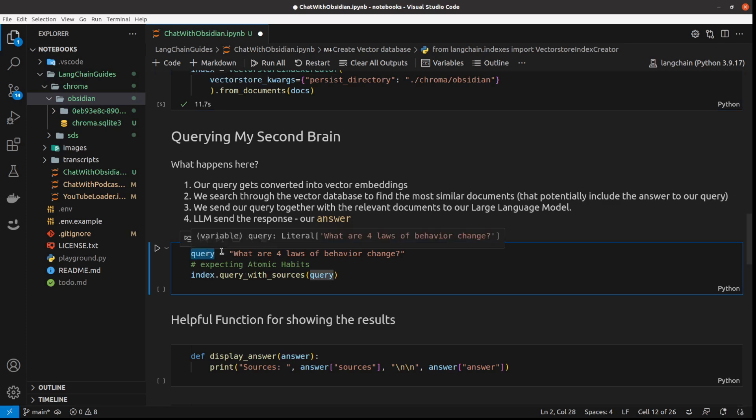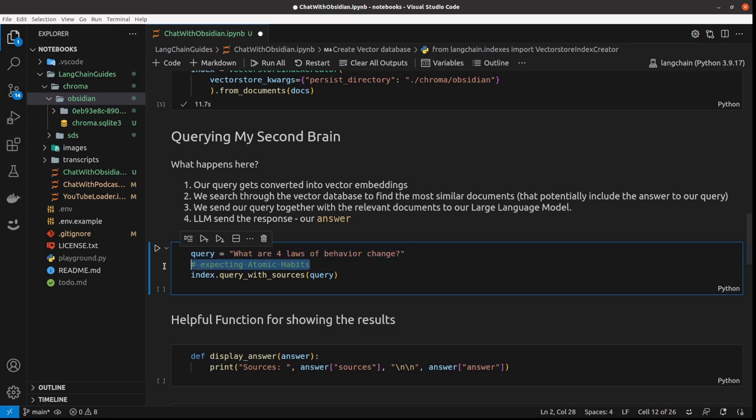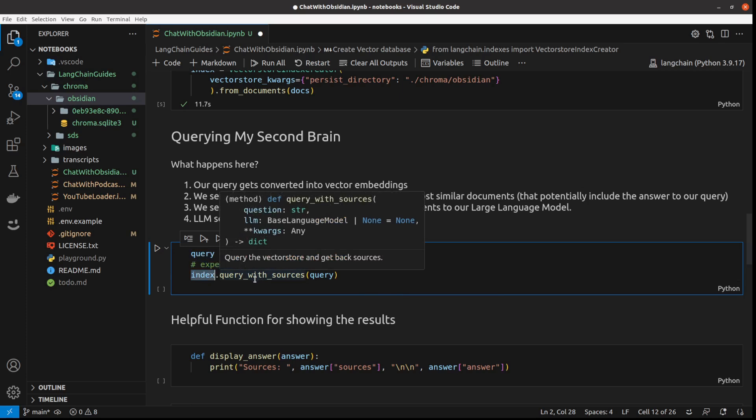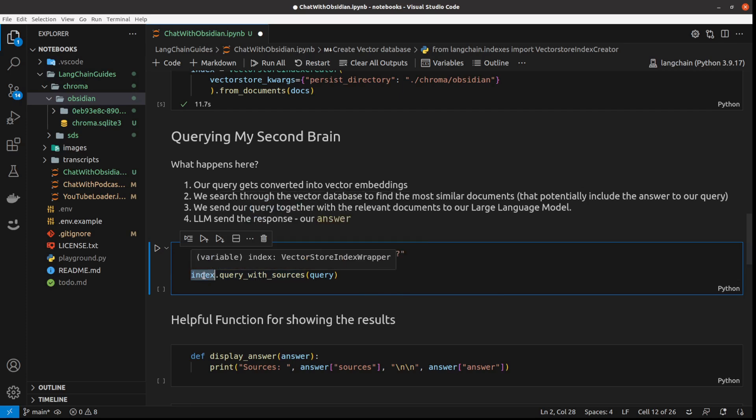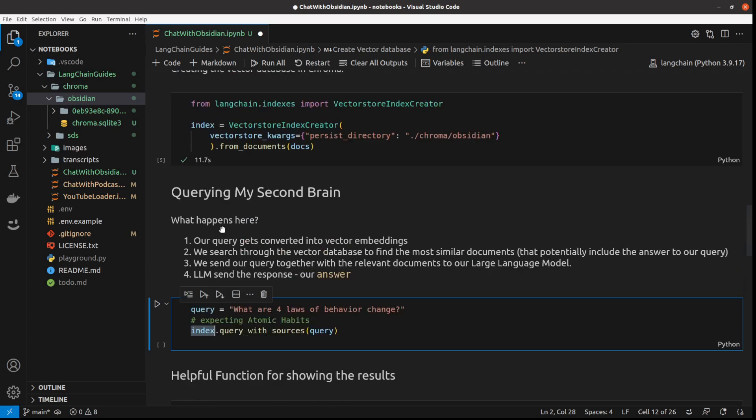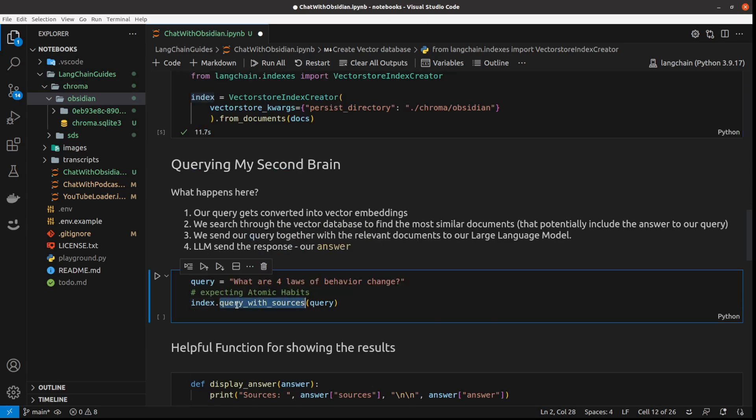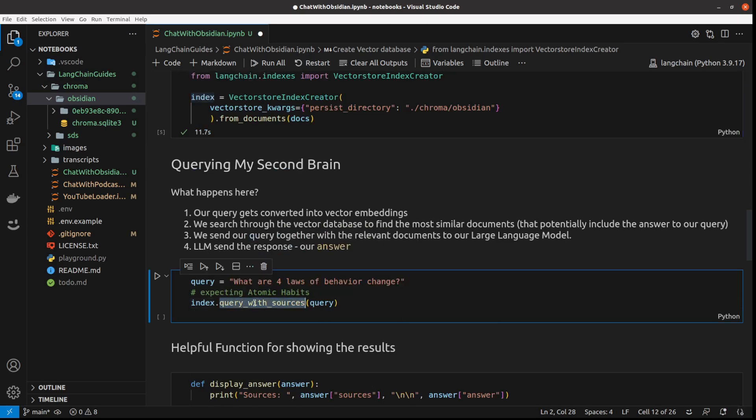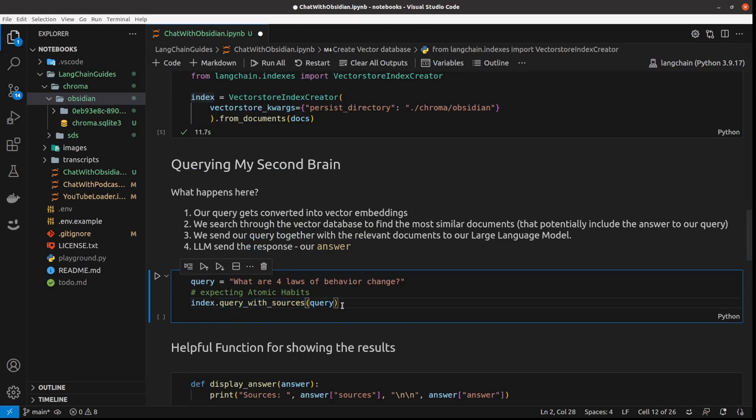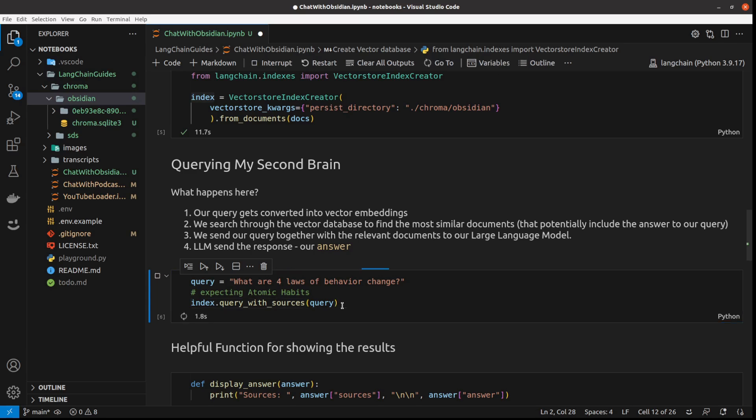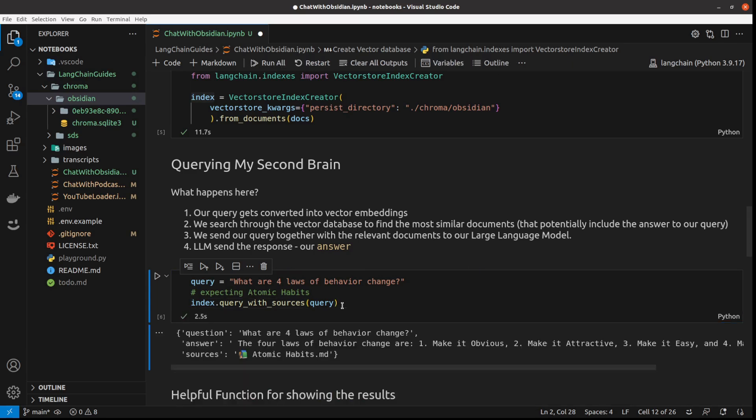And that's what I do. I ask the query: what are four laws of behavioral change? And if you're familiar with Atomic Habits, you know that in this book you'll find this information. And then to get the answer, I just call index, which is my vector store index creator. And then I call query with sources and the query. I've got 35 books, but I'm expecting to get the answer from Atomic Habits.